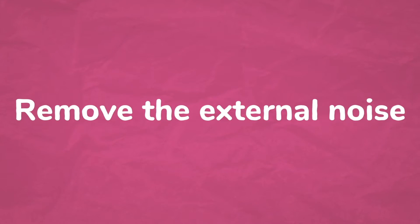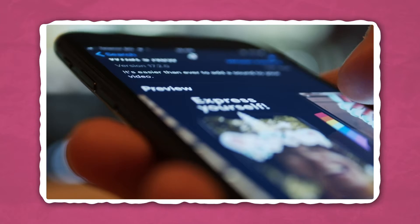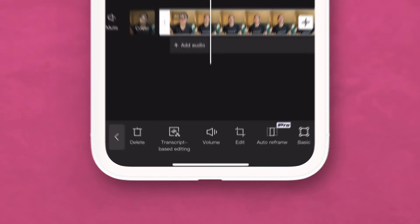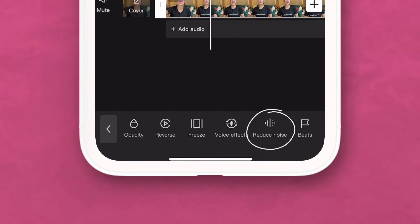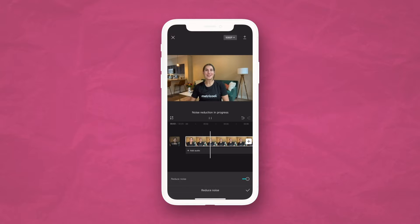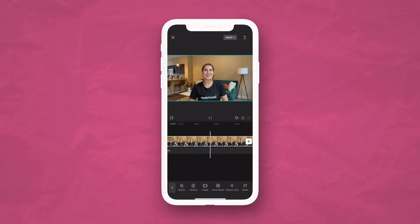The first thing you need to do with your video is remove the external noise. Even if your video contains valuable content, if there's distracting noise in the background, it can make users stop watching. But removing audio in CapCut is super easy — go to the app, click on the video, go to the toolbar, and click the reduce noise button at the bottom of the screen. Select this and voila, you have clear audio just like that.